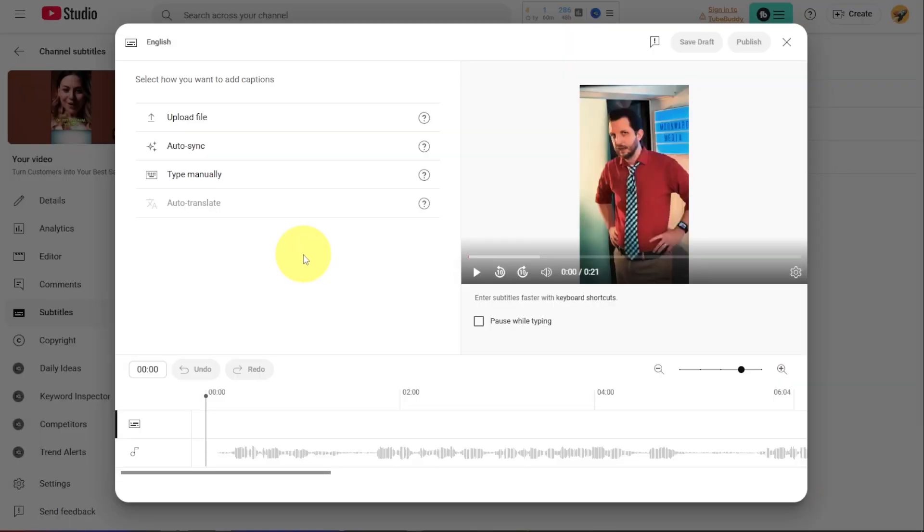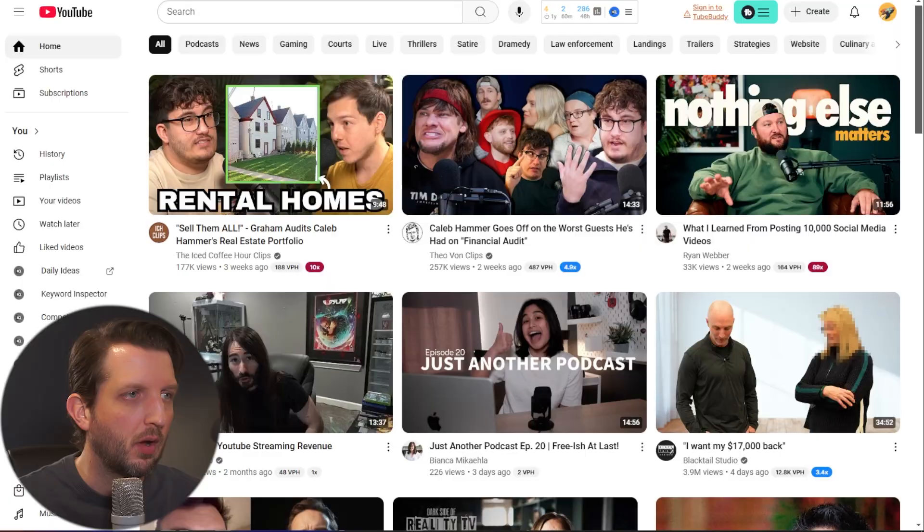If you want to make your videos more accessible and rank higher on YouTube, adding captions is the key. Now I'm going to walk you through a couple of different methods to be able to add these directly in YouTube. Let's take a look.